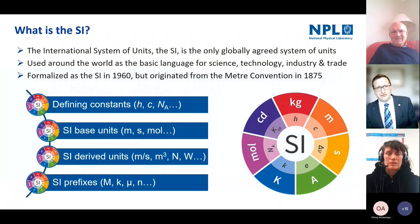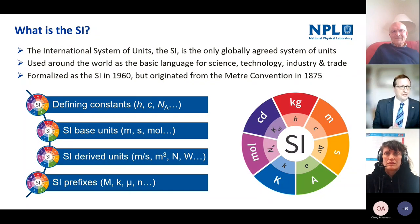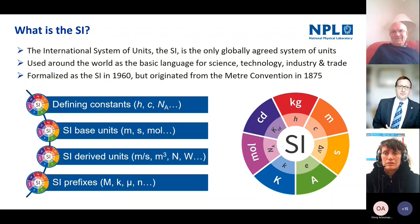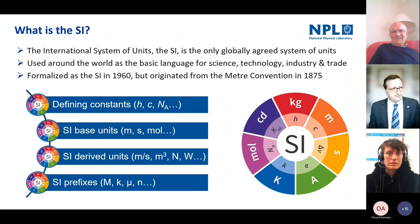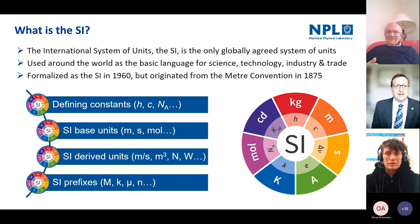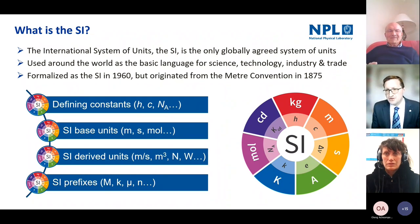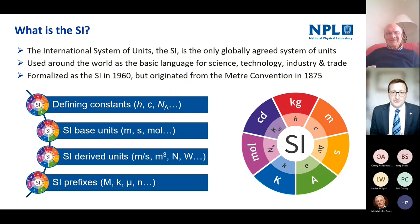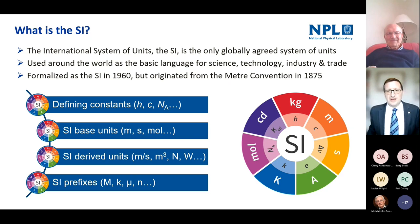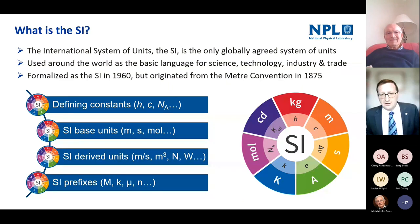The first thing I ought to introduce is the international system of units — the SI. The SI is the only globally agreed system of units, used around the world as the basic language for science, technology, industry and trade. Formalised in its current form in 1960, it originated from the Metre Convention Agreement in 1875. When we think about the SI, we often think about the base units — metre, second, mole — derived units like metres per second, newtons, watts, and since the 2019 revision, the defining constants on which the base units are defined.